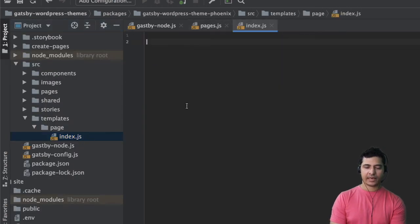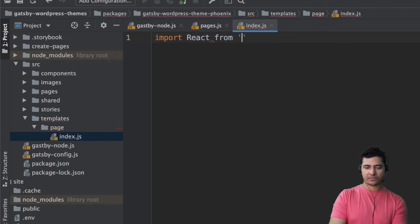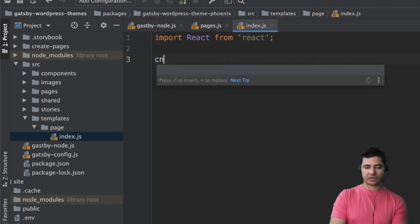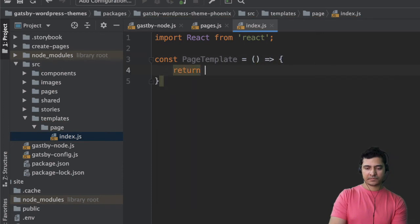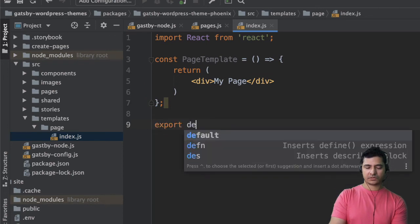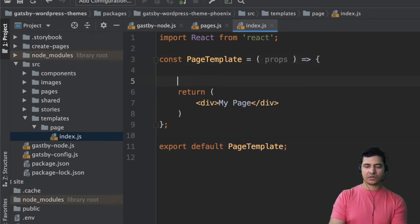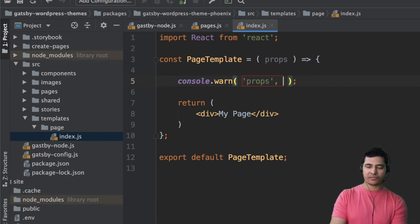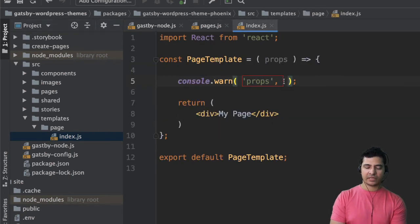Going back into our template, we say import React from react, then const pageTemplate equals a function that returns a div with 'my page' for now, then export default pageTemplate. This takes props, and we'll console.log to see what we get in props. We're expecting to see the page context containing all the page data and the categories.